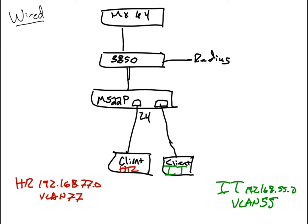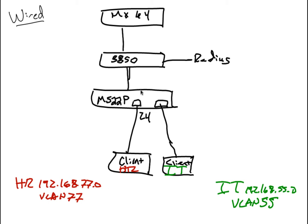So here's just a quick snapshot of my lab topology again. We have an MX64, a 3850 running L2, and my RADIUS server is connected to that switch. And then we have a Meraki switch here, and our client is going to connect to port 24. So we're going to use port 24 to both test an HR client and an IT client.